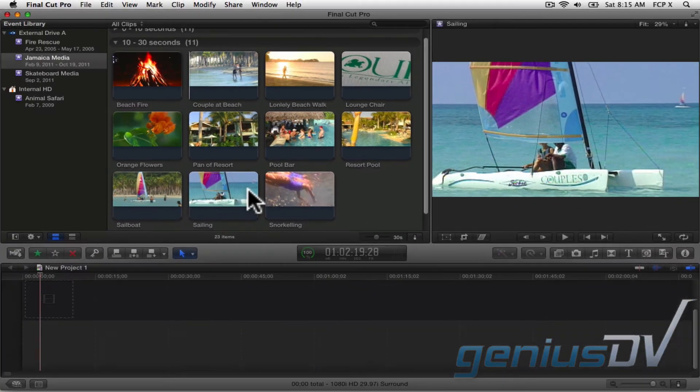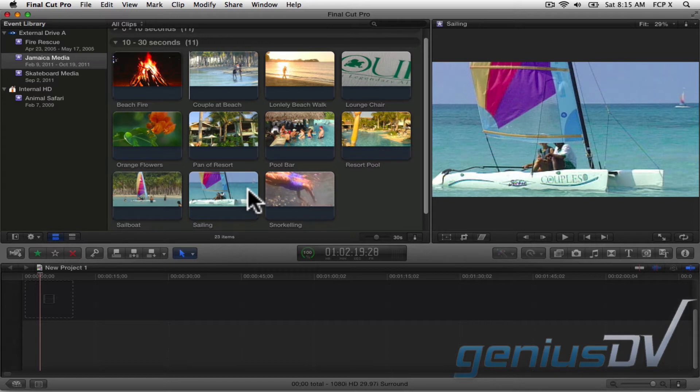Now remember, chances are all of your clips represent different durations of media. This makes it a challenge when trying to skim through clips that have a long duration.